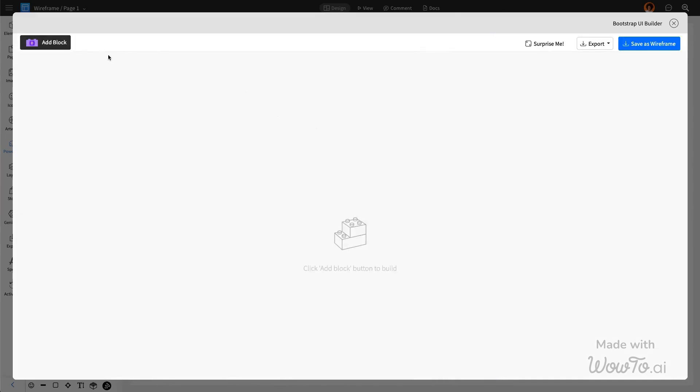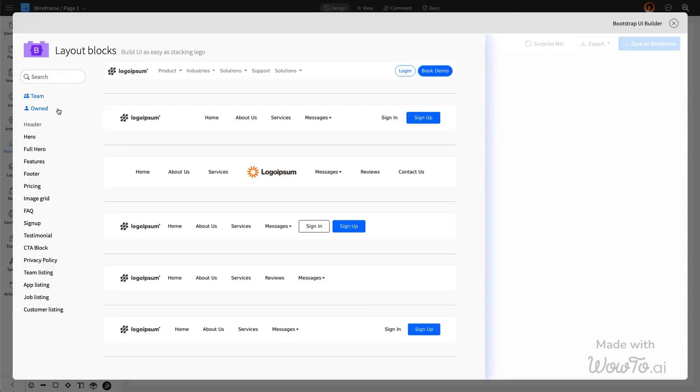Simply click the Add a Block button and choose from the various options. It's like building your web page with Legos.